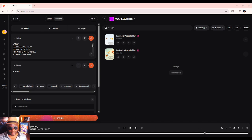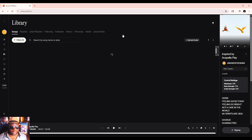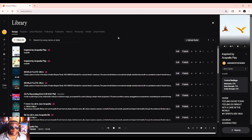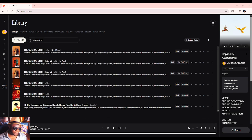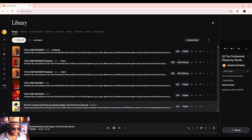I'm going to go into Suno. Let's go to my library right here. In my library, I'm going to look for the Confusionist. The Confusionist is a song from my album, Inventors of Our Time — this one, right here.